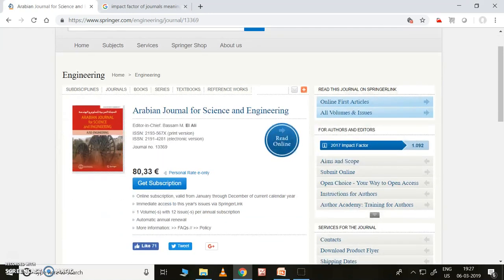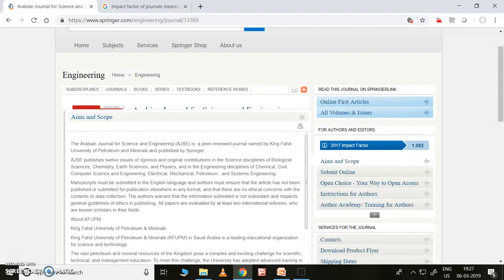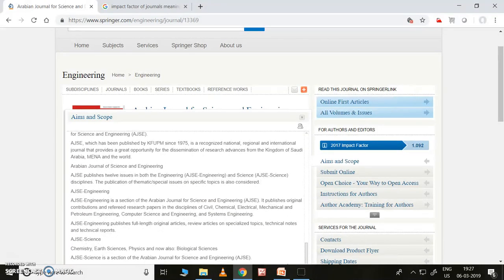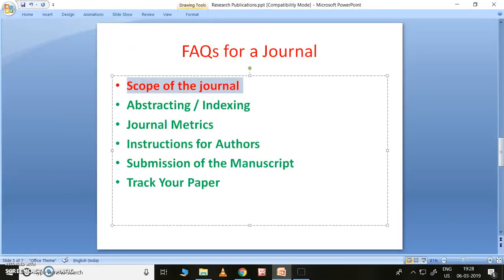If you come down, on the right side everything will be available — this is 'Aims and Scope.' You can click on it to get the scope of the journal. These are the scopes of the journal. I come from engineering, so I can see all these disciplines: civil, chemical, electrical, mechanical, petroleum, computer science and engineering, and systems engineering. Any of these engineers can publish a paper in this journal. So this first point is completed — now I'd like to show you the abstracting and indexing.